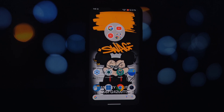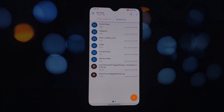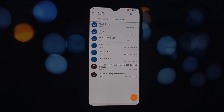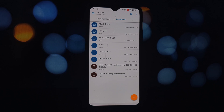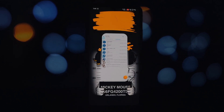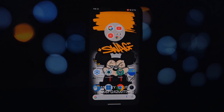Buckle up because we'll be unlocking a whole new level of personalization. But first, let's make sure your phone meets the requirements: Android 13 or up, a rooted phone with Magisk or KernelSU, One UI Core, One UI Launcher Magisk module, and the Google app or ported Samsung News app if you want the add media page feature.